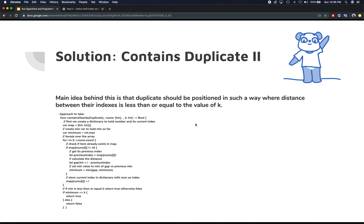Let's look at how we're going to solve it. We have the array and the distance k. We'll create a dictionary — a map with integer key-value pairs. We also create a running minimum variable, initialized to Int.max, so that any real computed minimum will override it. If we ever need a running maximum, we'd use Int.min instead.